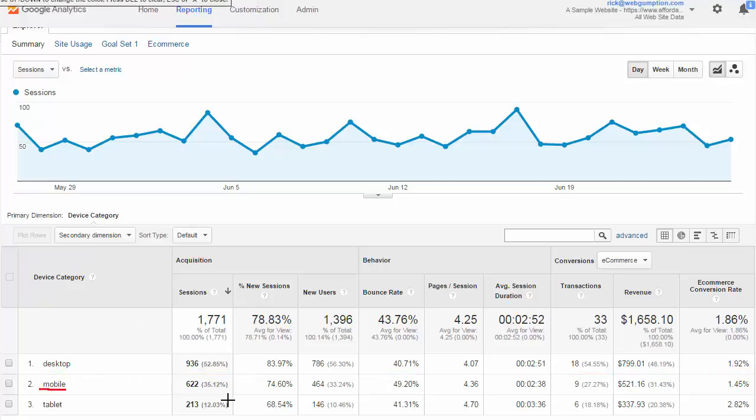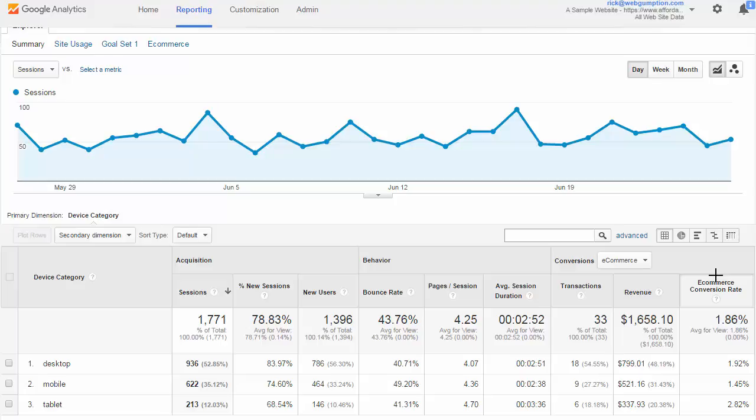Next we look at mobile, which is about 35% of traffic. We see nine transactions for about $521 in revenue. We want to look at outliers — does mobile perform substantially better or worse than desktop? That's usually the first thing to focus on, because websites today tend to not yet be where the mobile experience needs to be.